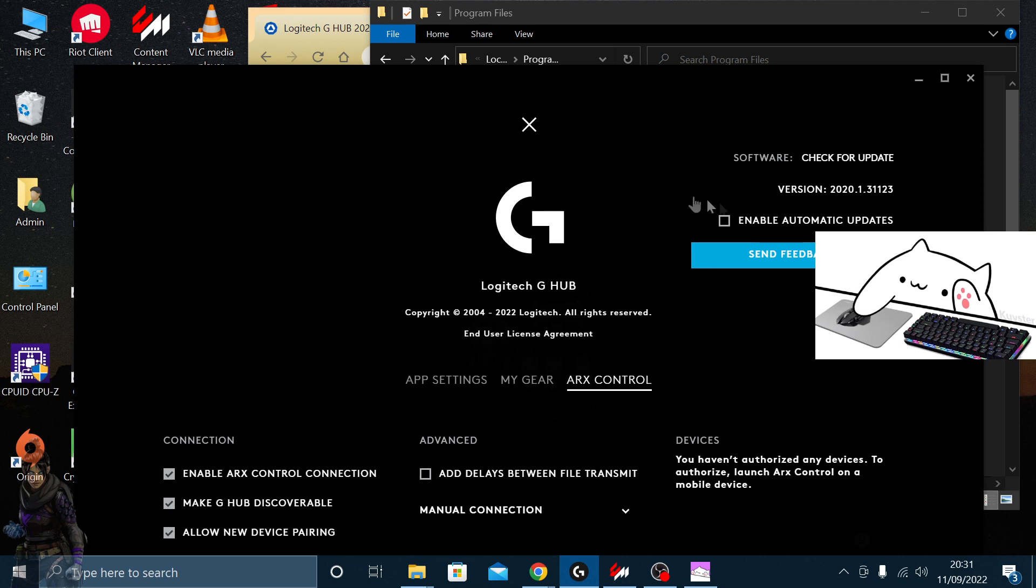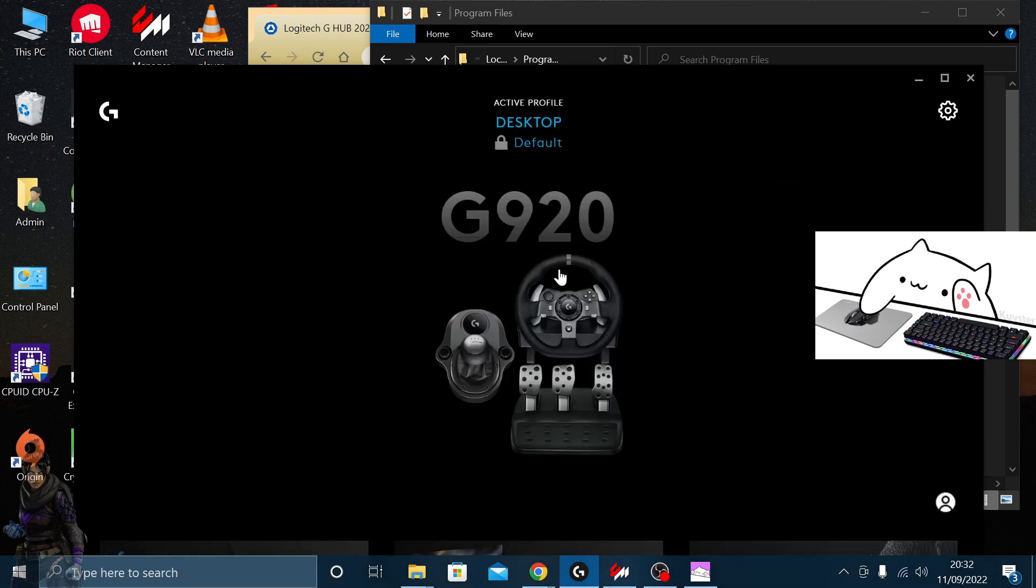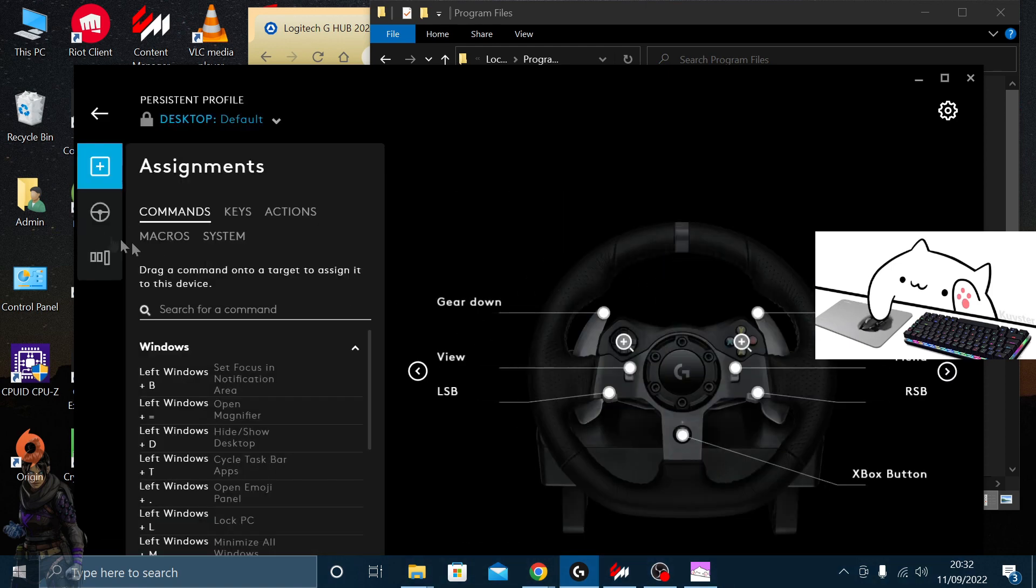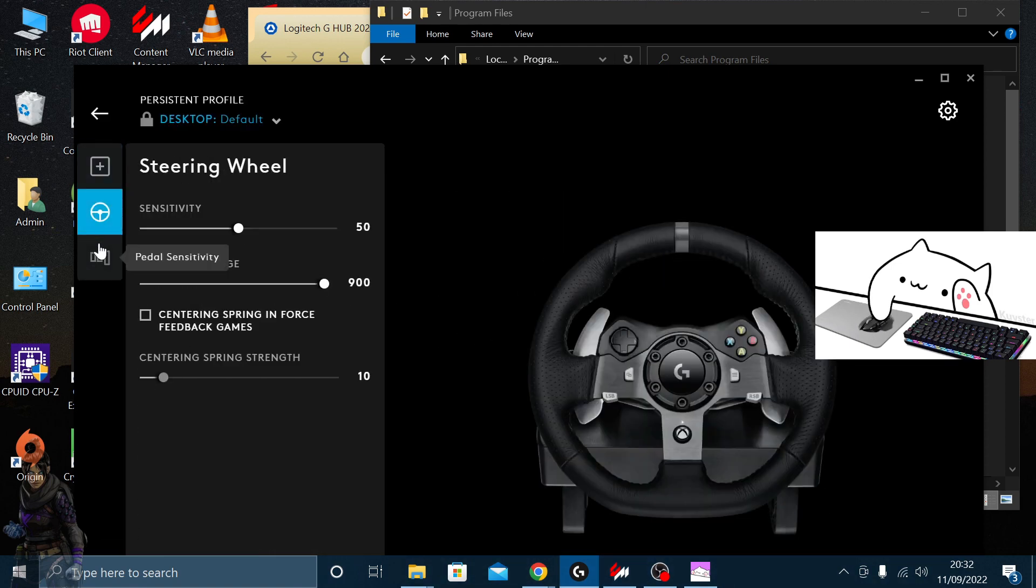We don't want that, so make sure you untick that. Once you've done all that, you should be good to go. Again, this is an old version, so you don't get the animated steering wheel or pedals.